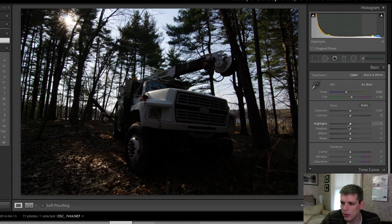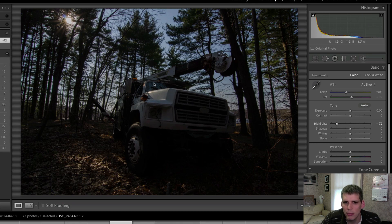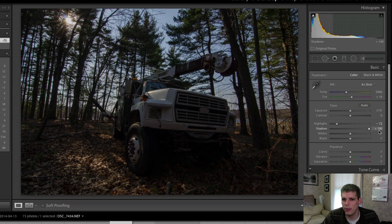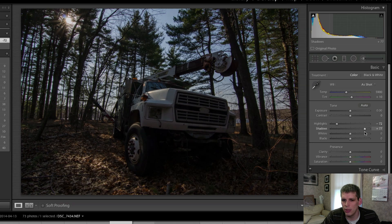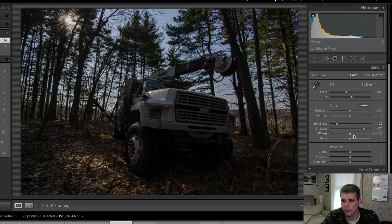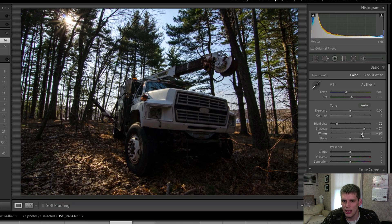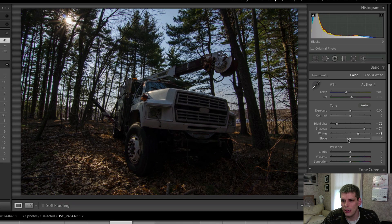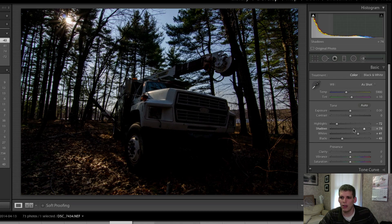So the first thing I'm going to do here is I'm going to drop the highlights down because I want to make sure I get a nice blue sky and I'm going to increase my shadows as much as I can here to really try and bring back some of this foreground. I'm also going to increase the whites and decrease the blacks and that'll help add some contrast back in.